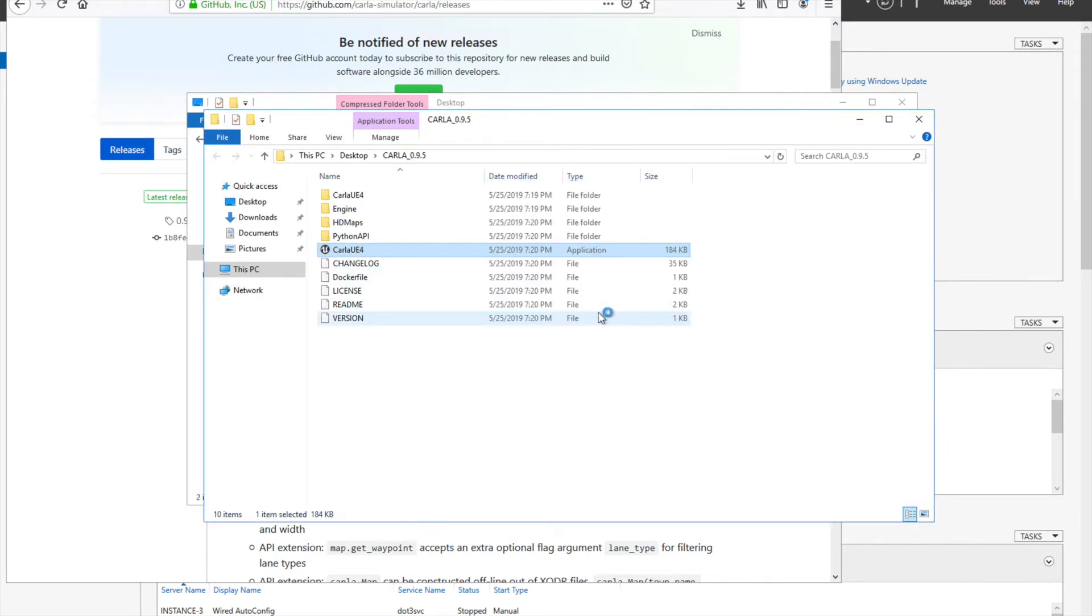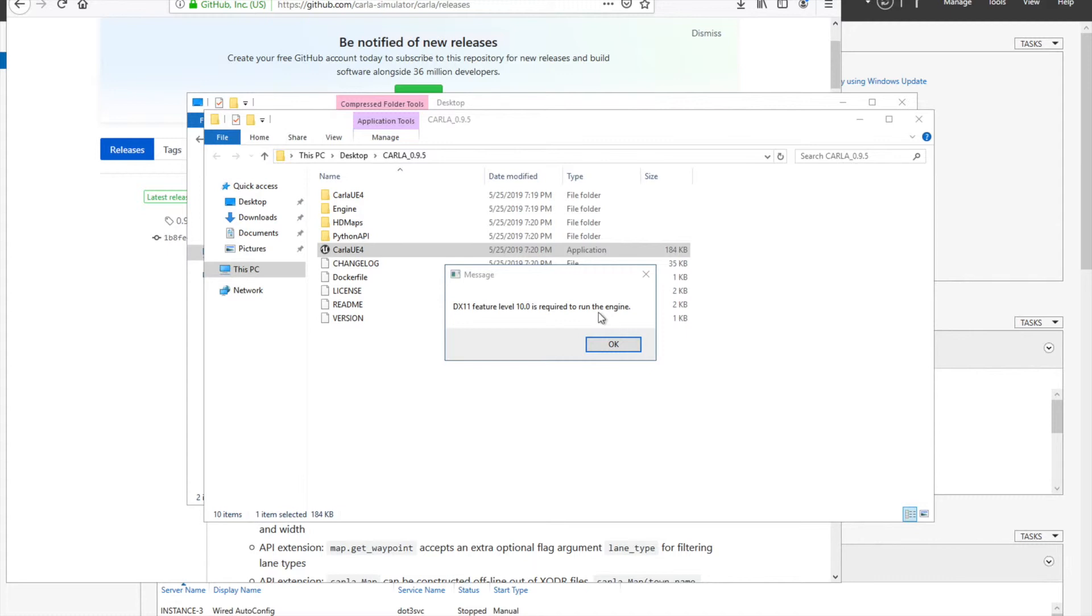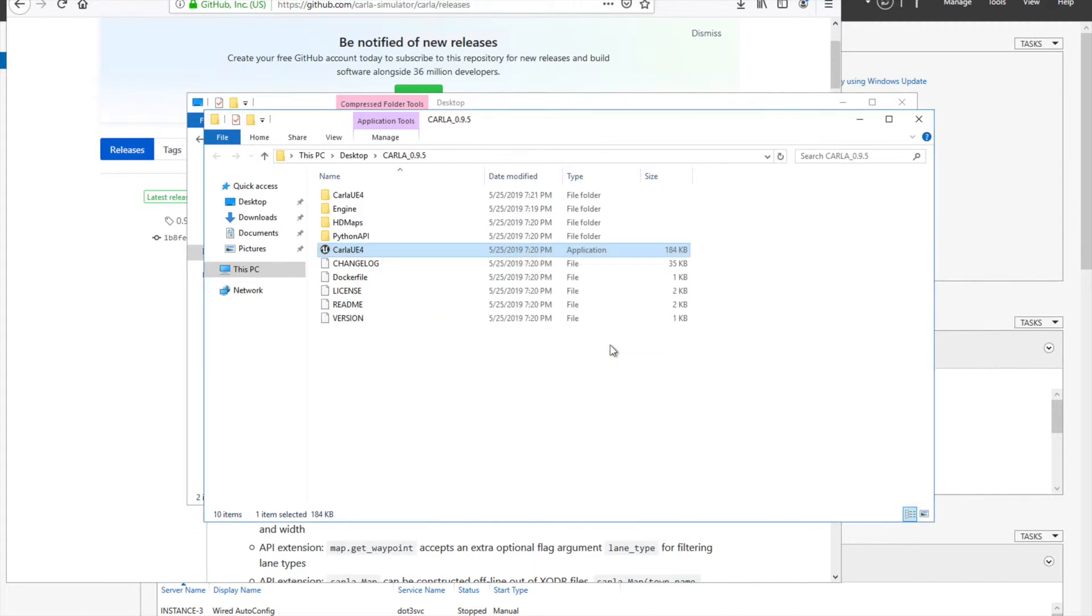It is giving us this error: DX 11 features level 10.0 is required. I'll show you how to fix this thing.